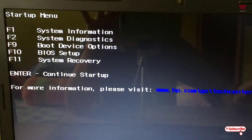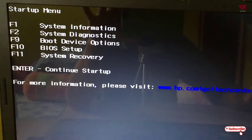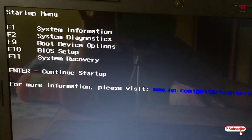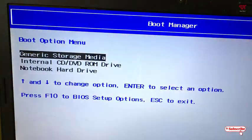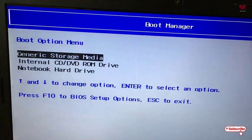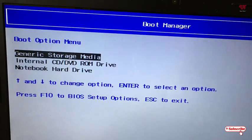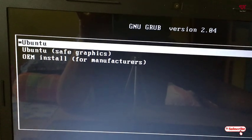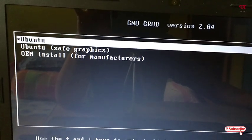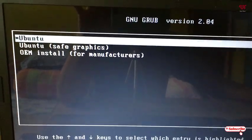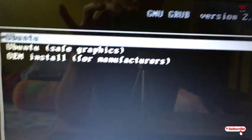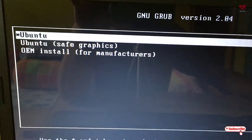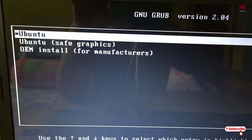On the boot-up screen of your Windows PC, press F9 to open the boot menu. Select USB Storage — in my case it's listed as Generic Storage Media — and hit Enter. You can now see the bootable USB pen drive I created is loading. Let me hit Enter to boot it up.